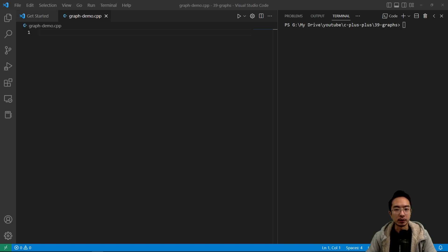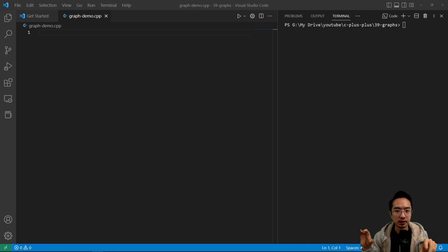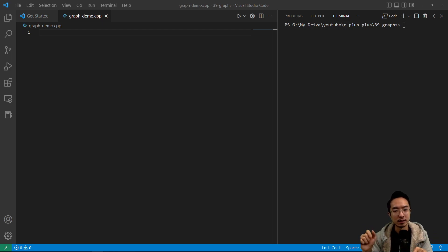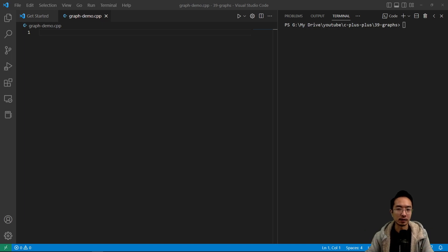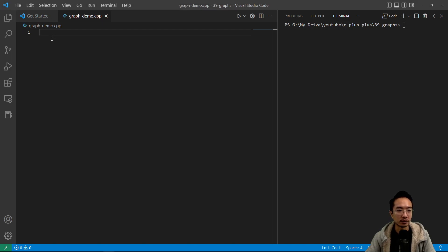In this video we're going to talk about the graph data structure in C++. Unlike trees where you have a node connected to two children, a graph can have many children — or in this case we call them vertices. So you can have one node connected to many other nodes, and then we have edges, which is how the two vertices are connected.